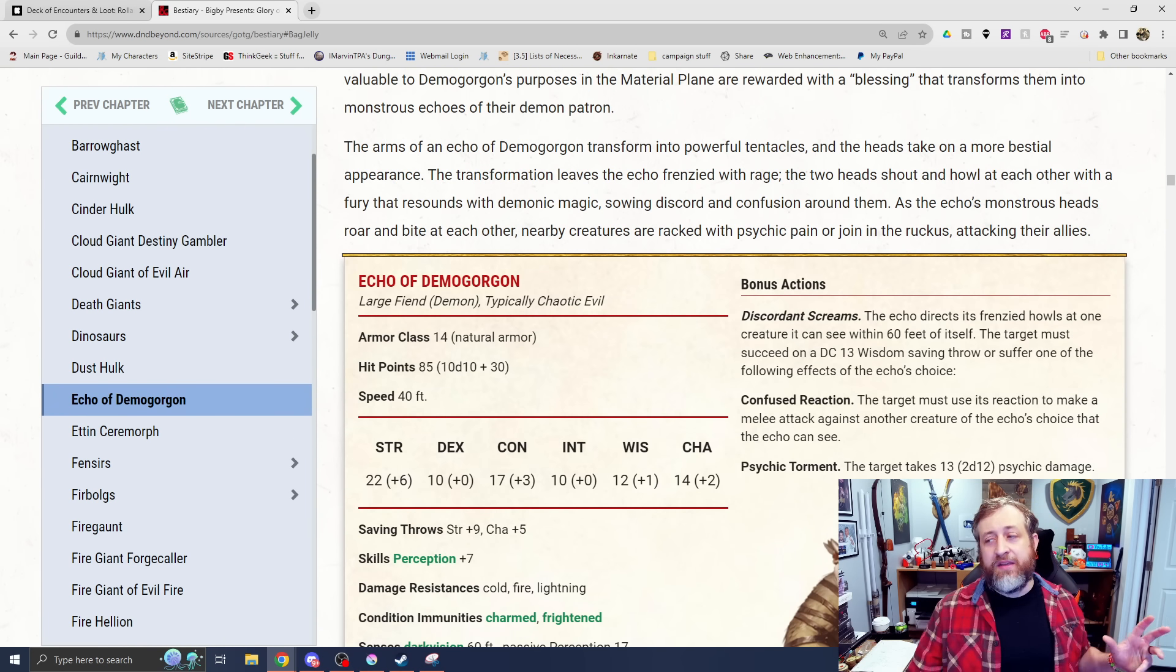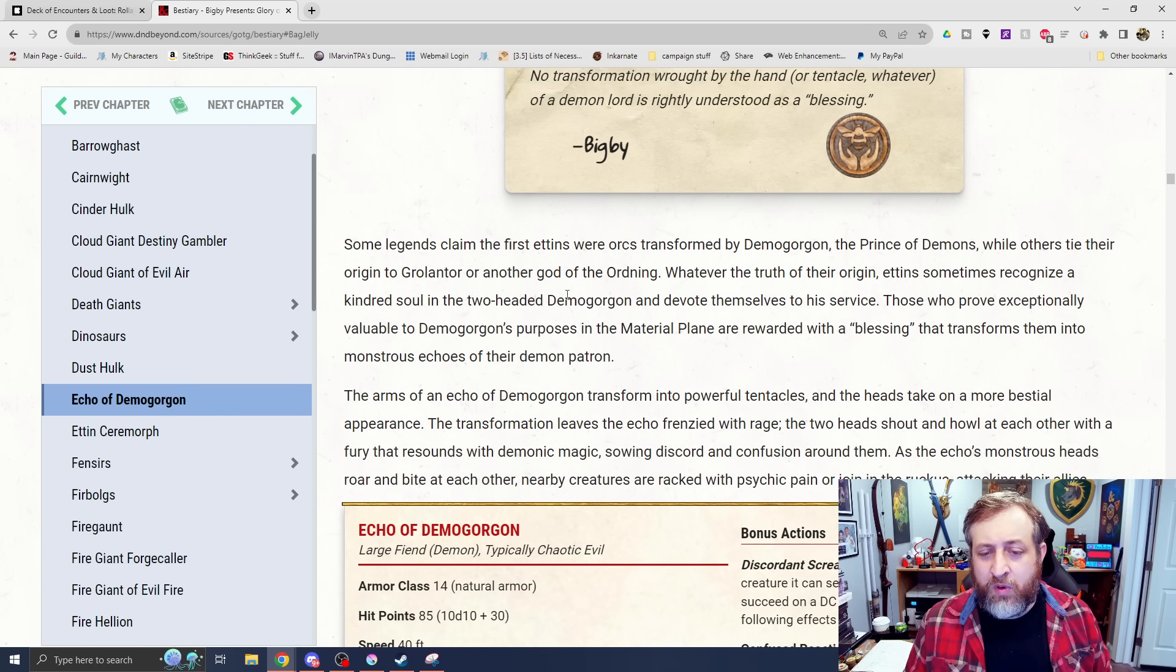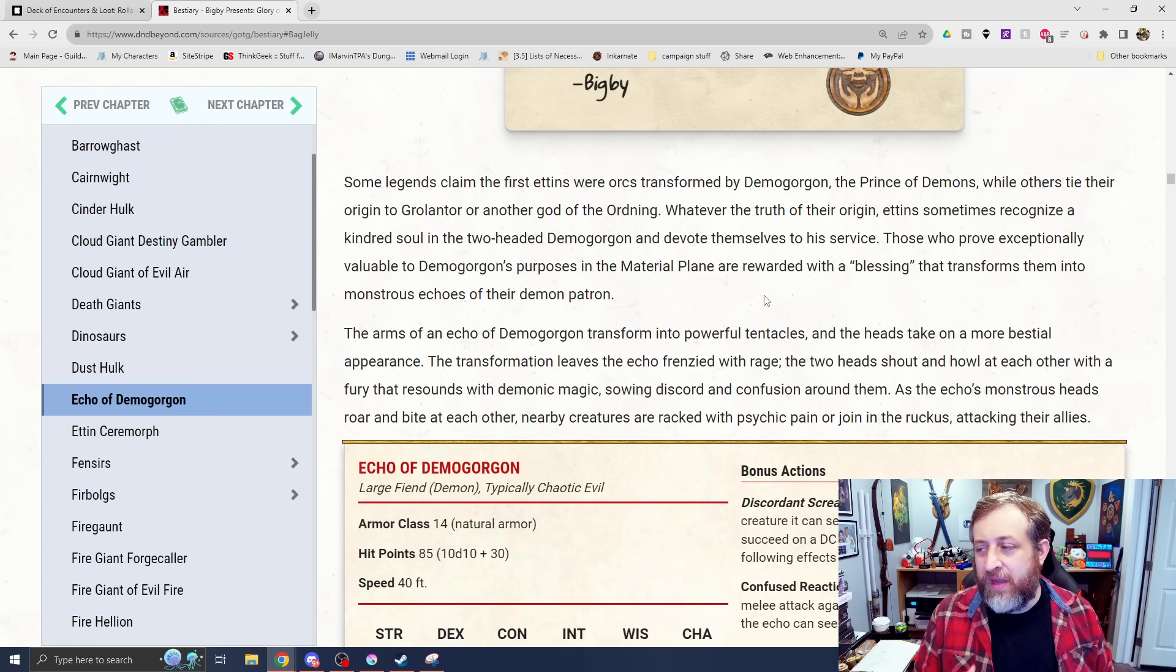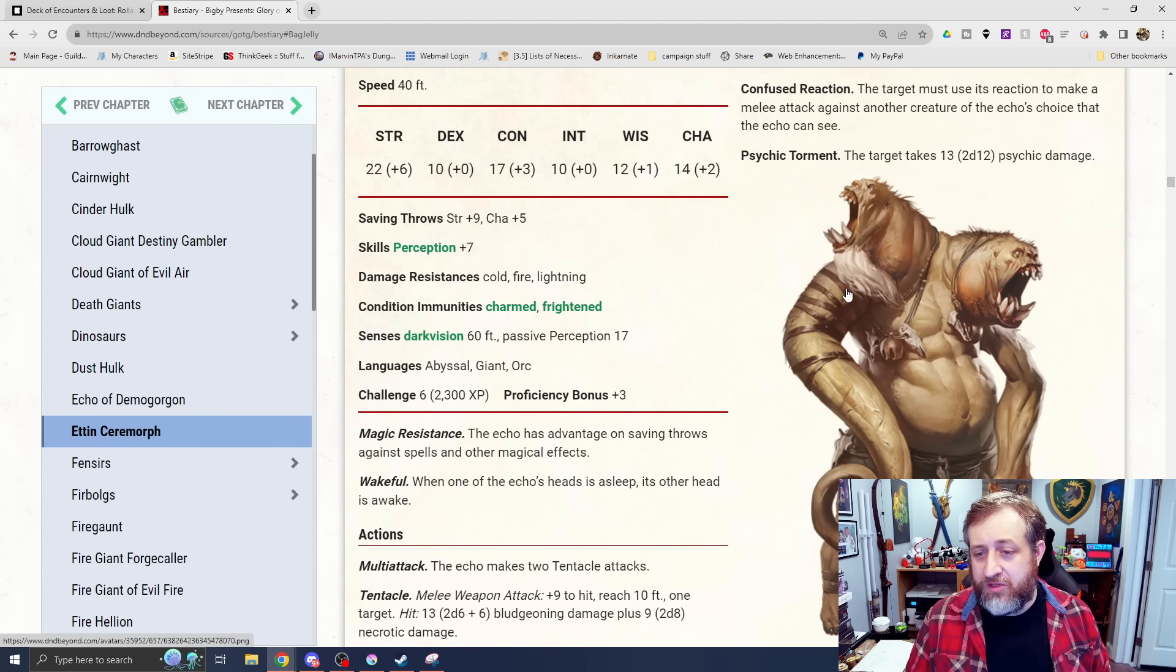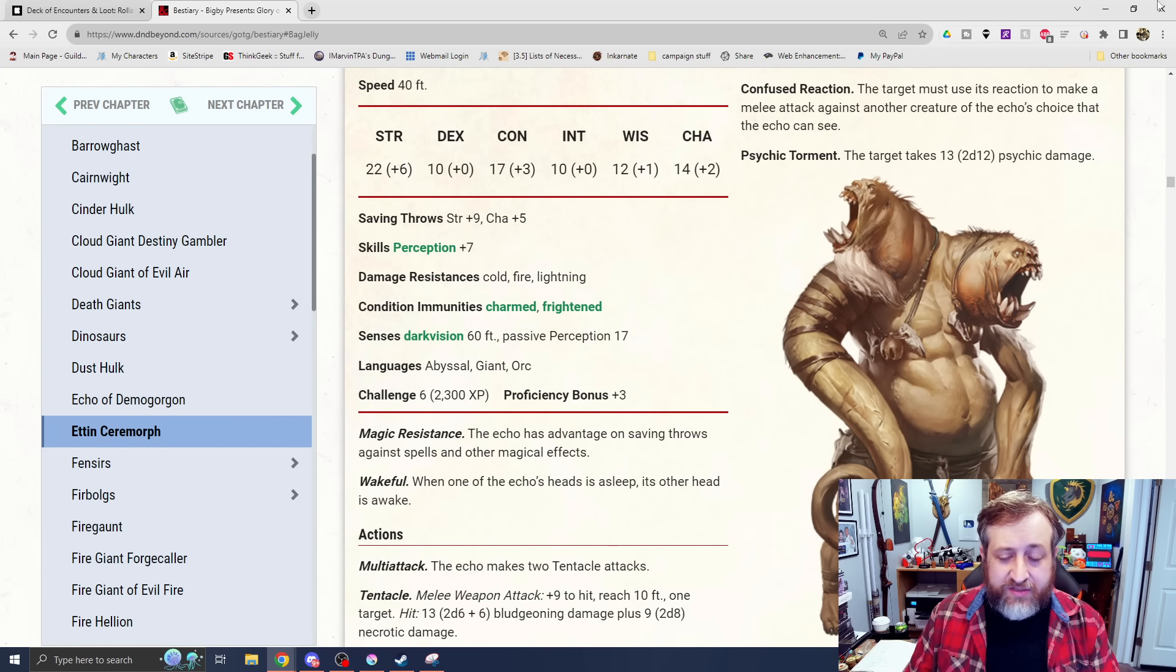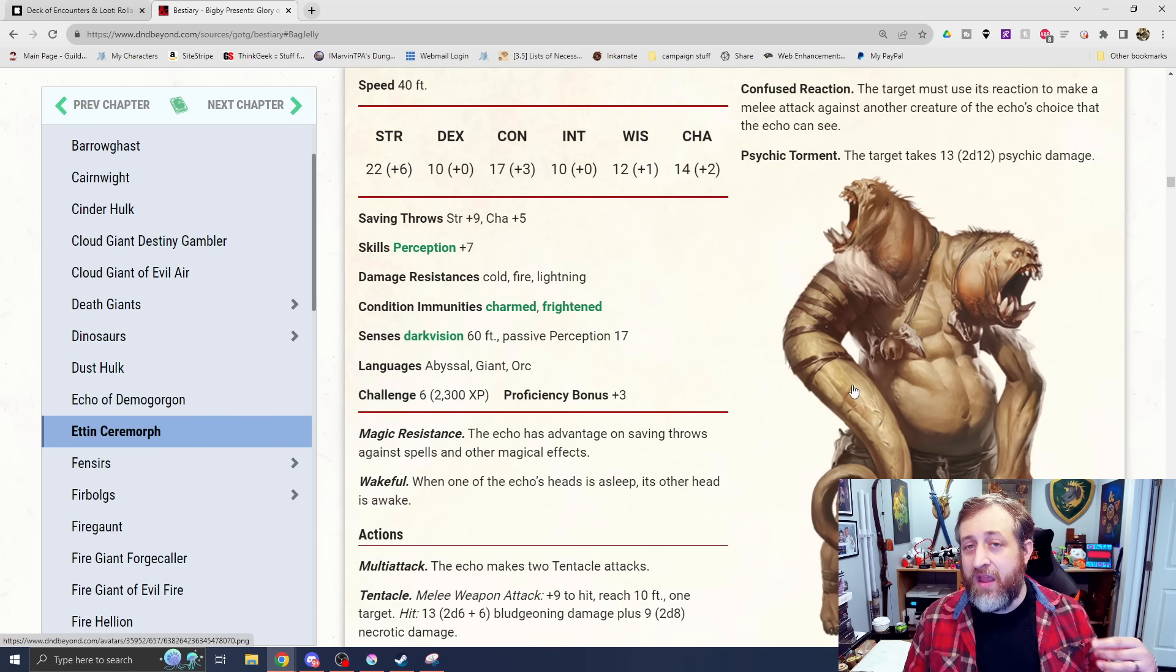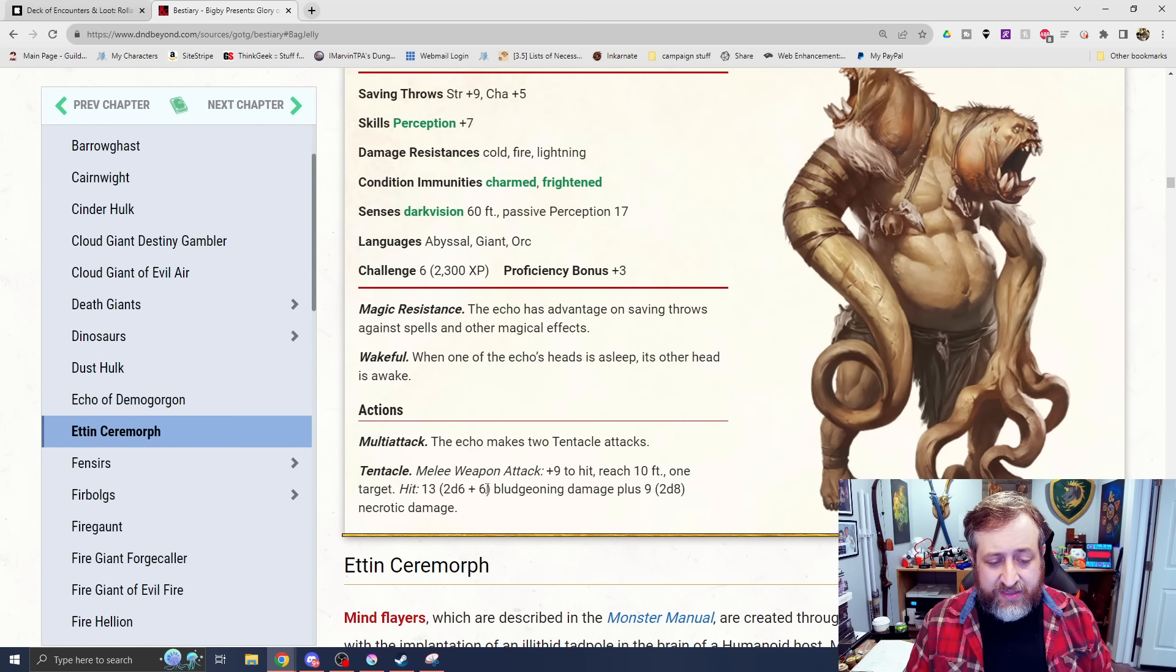The Echo of Demogorgon. So this is sort of not to be confused with the monster you fight in Out of the Abyss, although based on the Prince of Demons. Some legends claim the first Etins were orcs transformed by Demogorgon, the Prince of Demons, while others tie their origin to Grolantor or other god in the Ordning. So this is essentially a two-headed Etin or a two-headed creature. This one has been blessed in some way potentially by Demogorgon to be more Demogorgon-esque. This is the D&D Demogorgon, not the Stranger Things Demogorgon. Resistance to cold fire lightning damage as well as charmed and frightened. Challenge rating 6, a decent mid-range thing. This will definitely mess up your players if they're expecting to be fighting an Etin, especially if you want to have abyssal influences in your campaign.